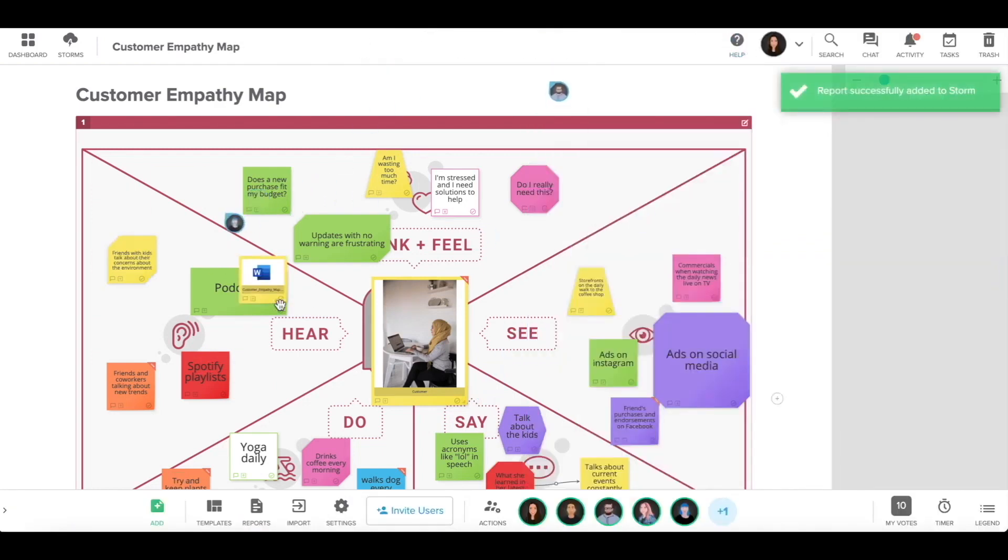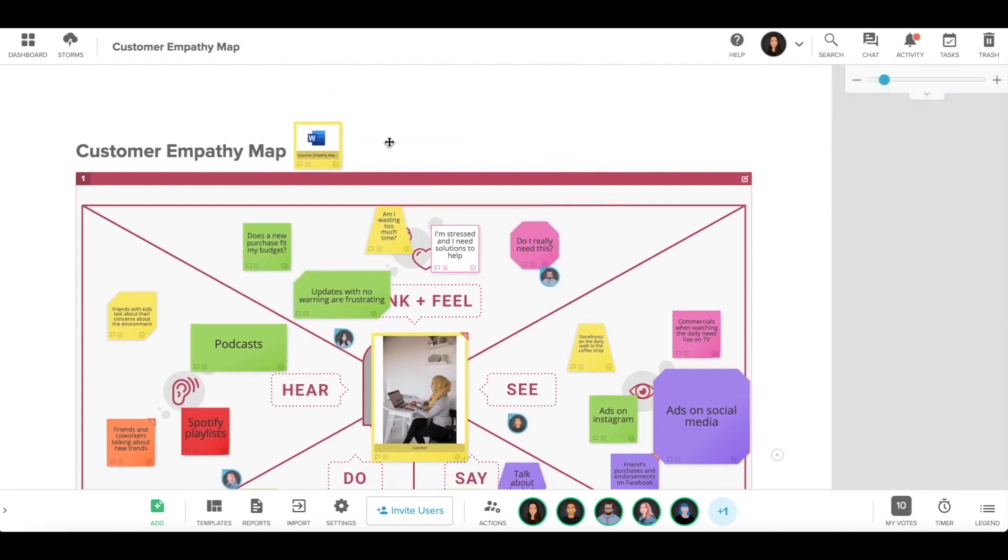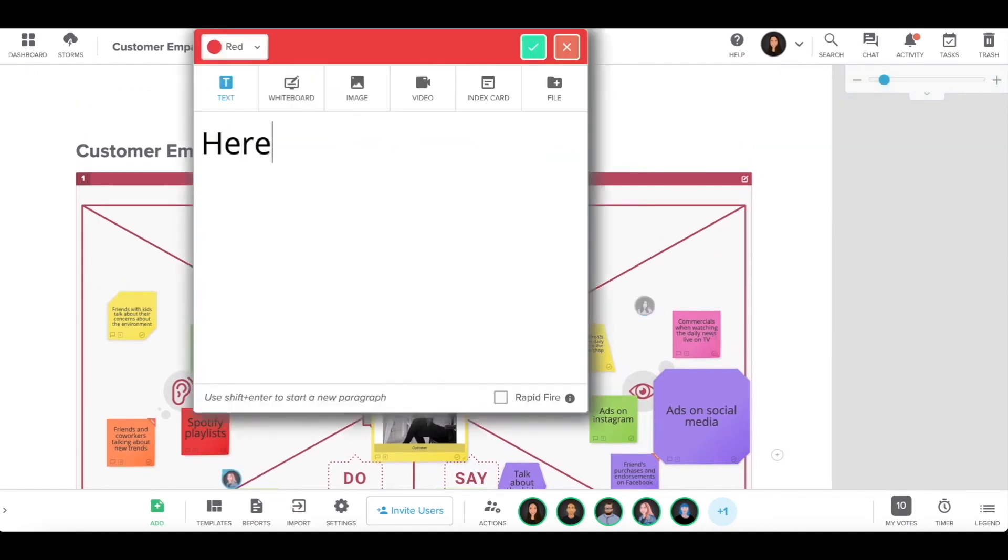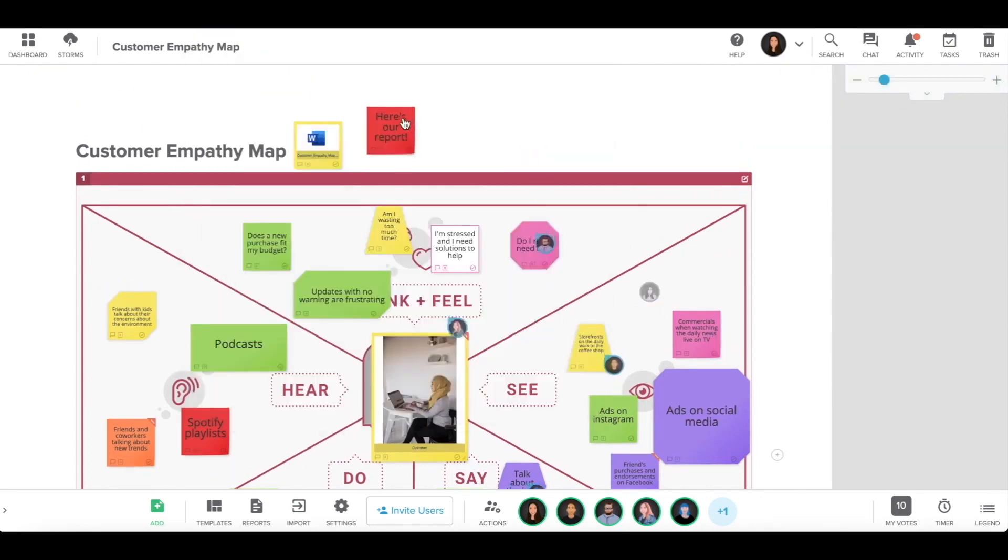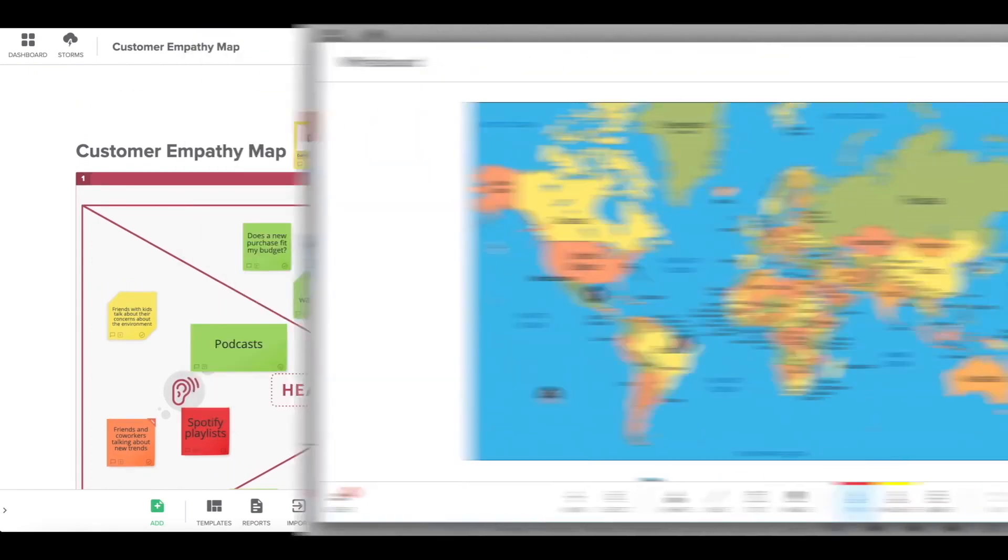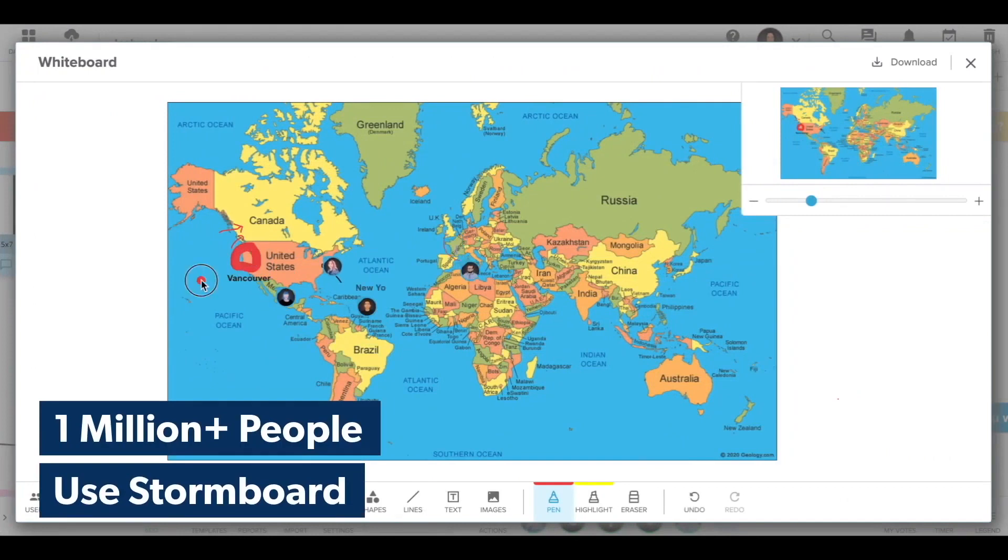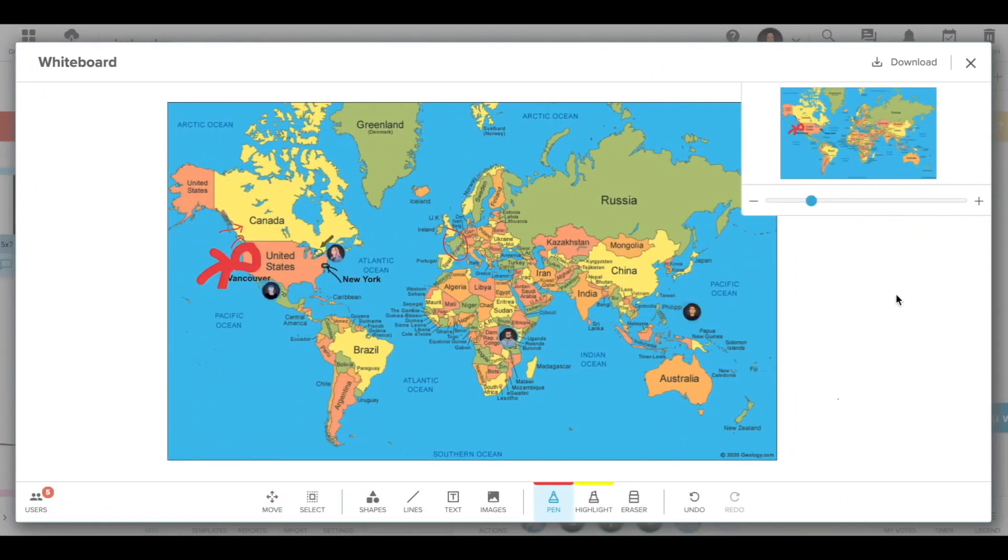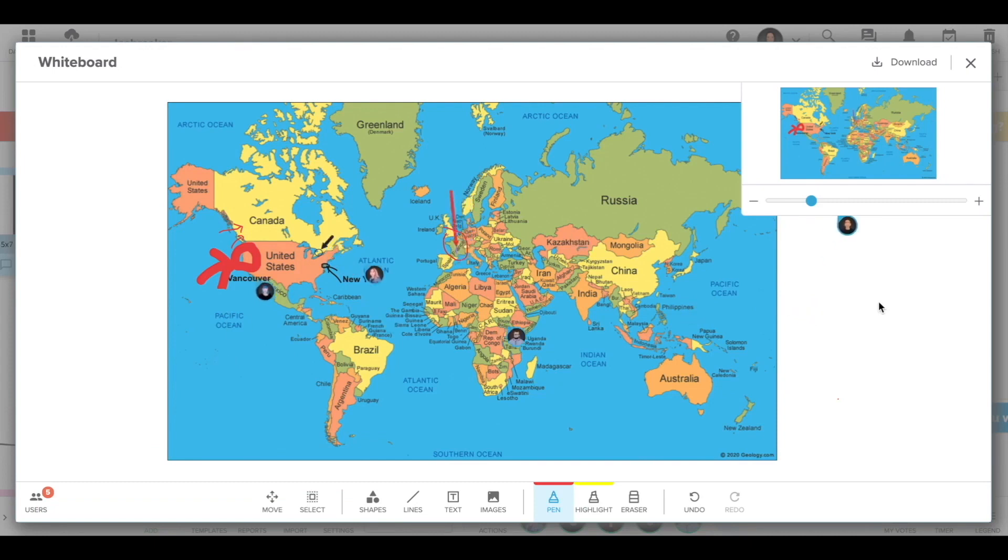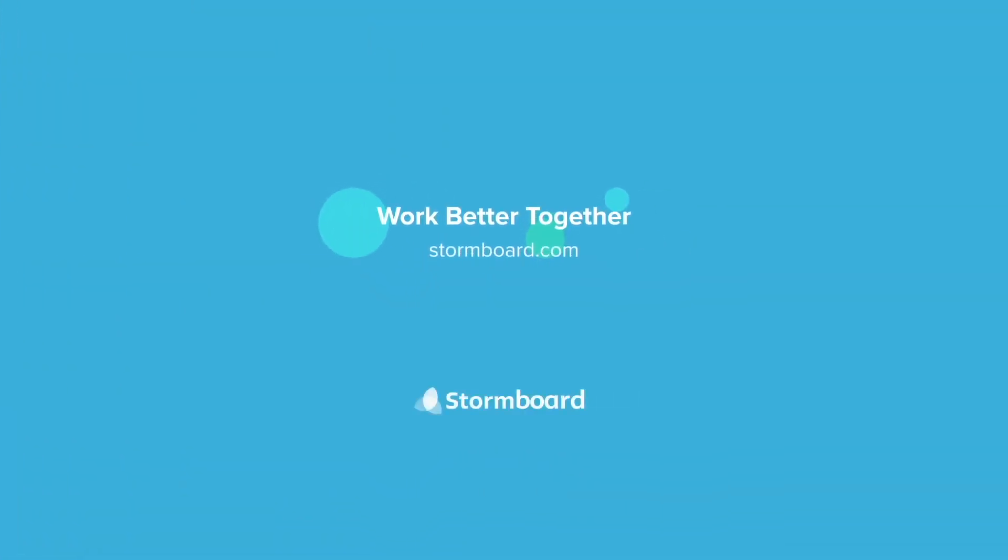In conclusion, while Stormboard has served its user base well for over a decade, it now faces stiff competition from newer, more feature-rich collaboration tools. However, for those who value its unique reporting capabilities and are not necessarily looking for the latest features, it remains a viable option.